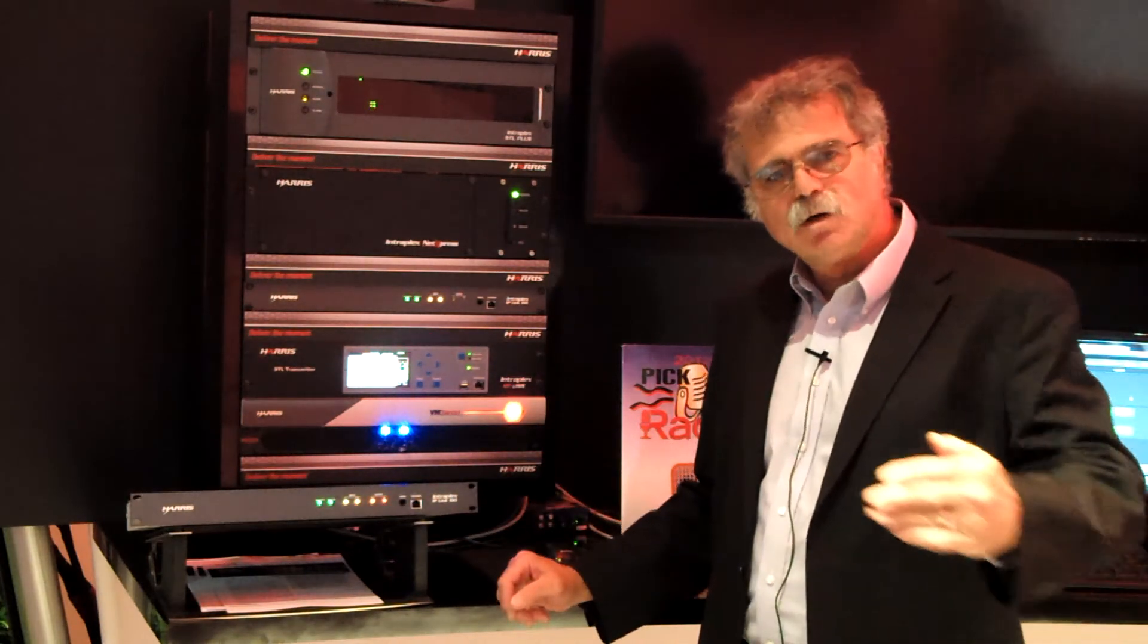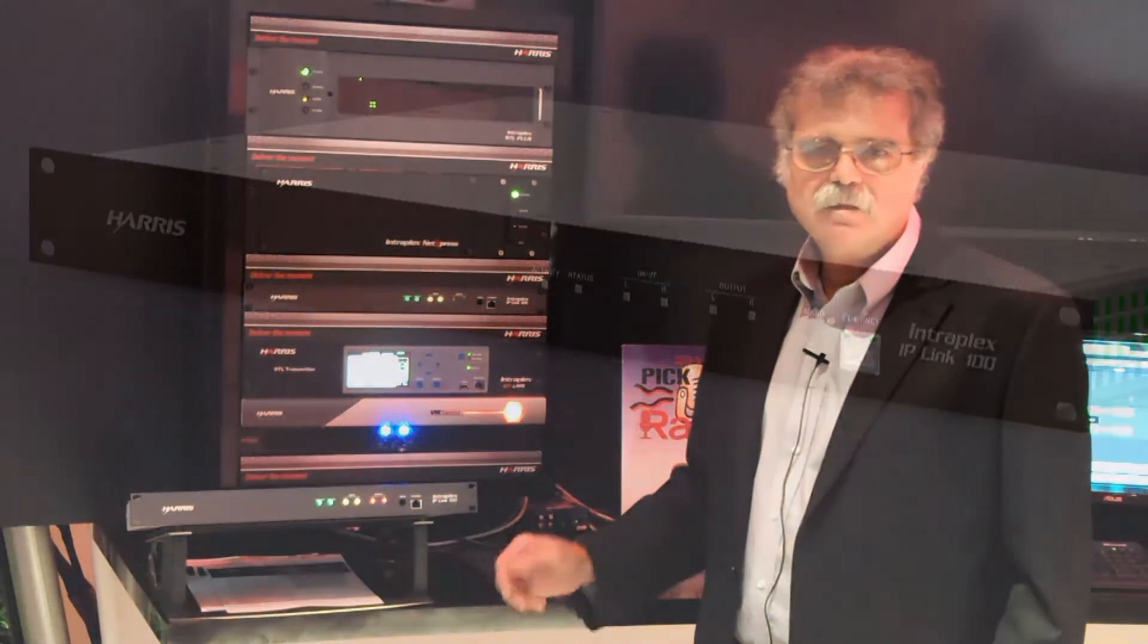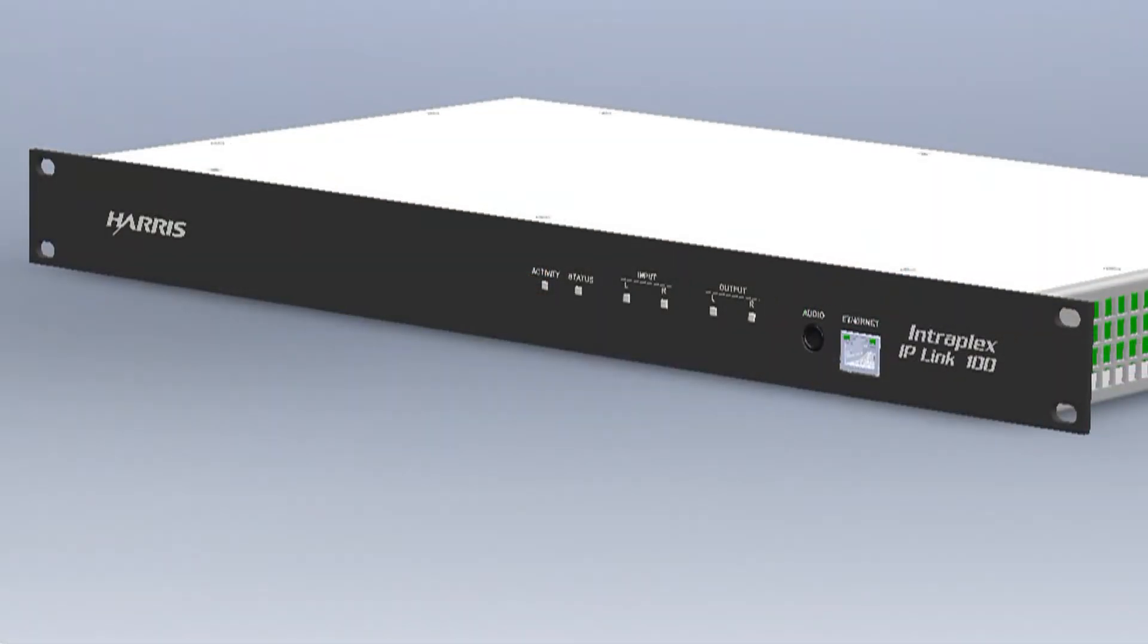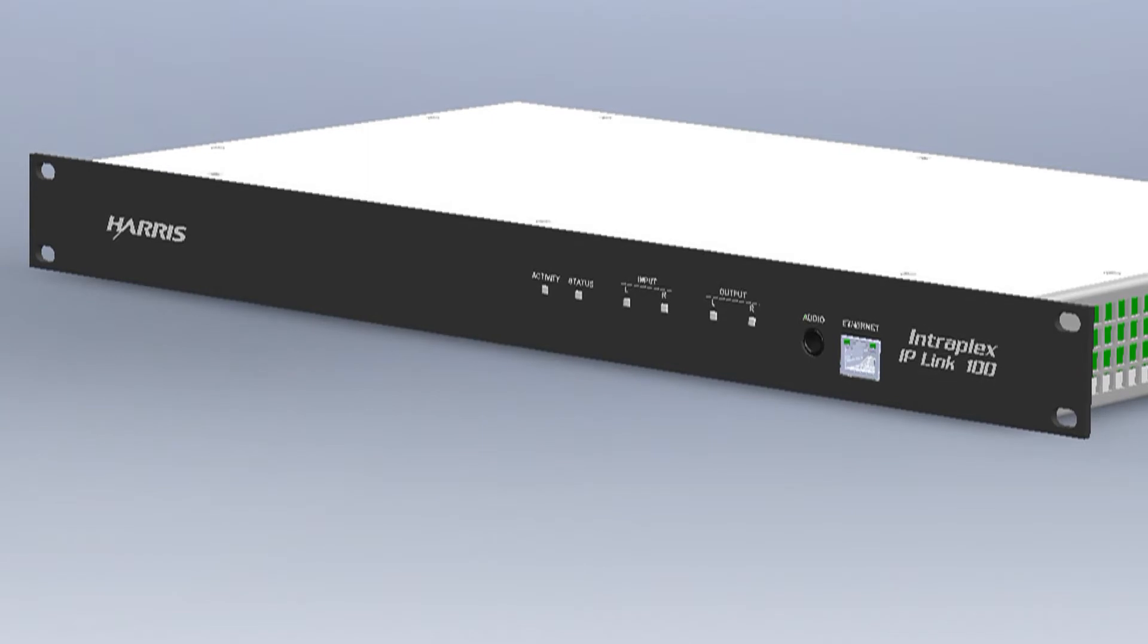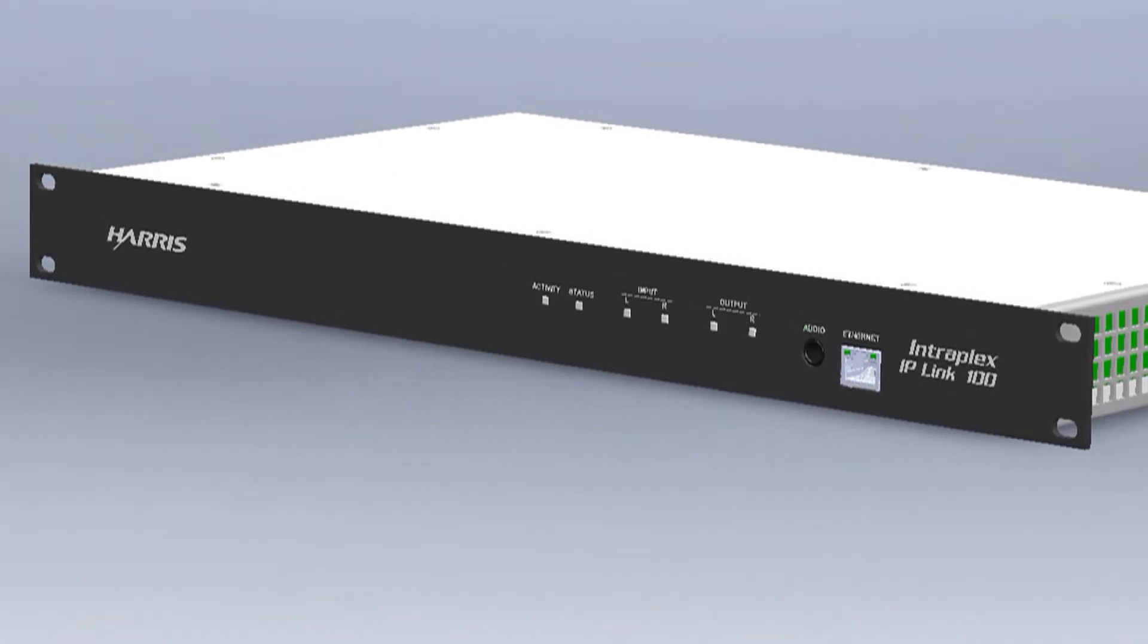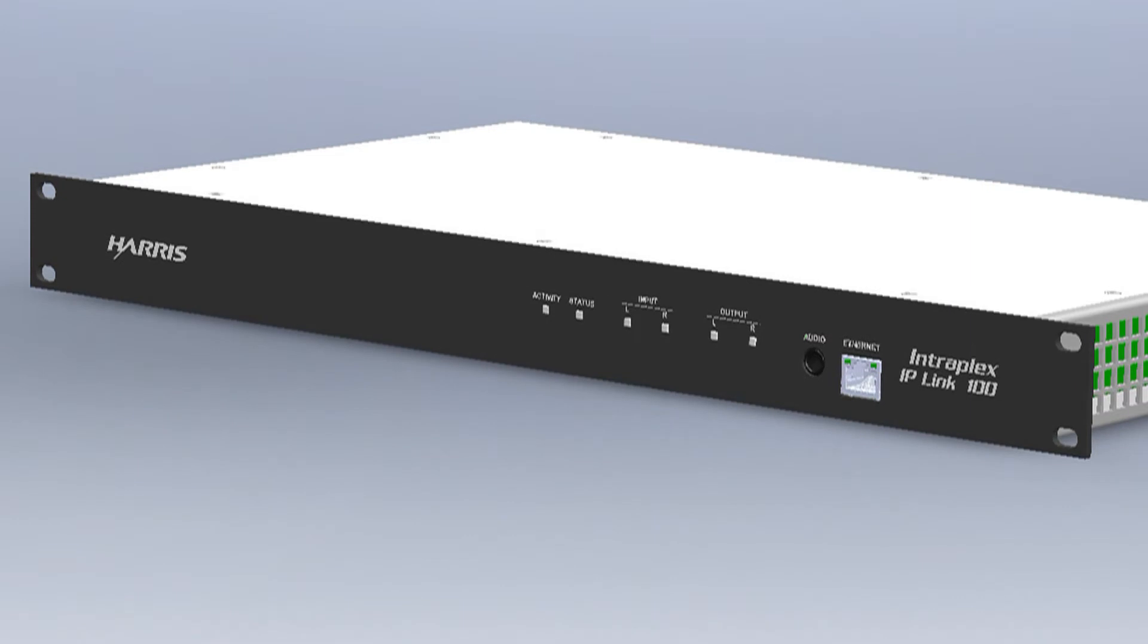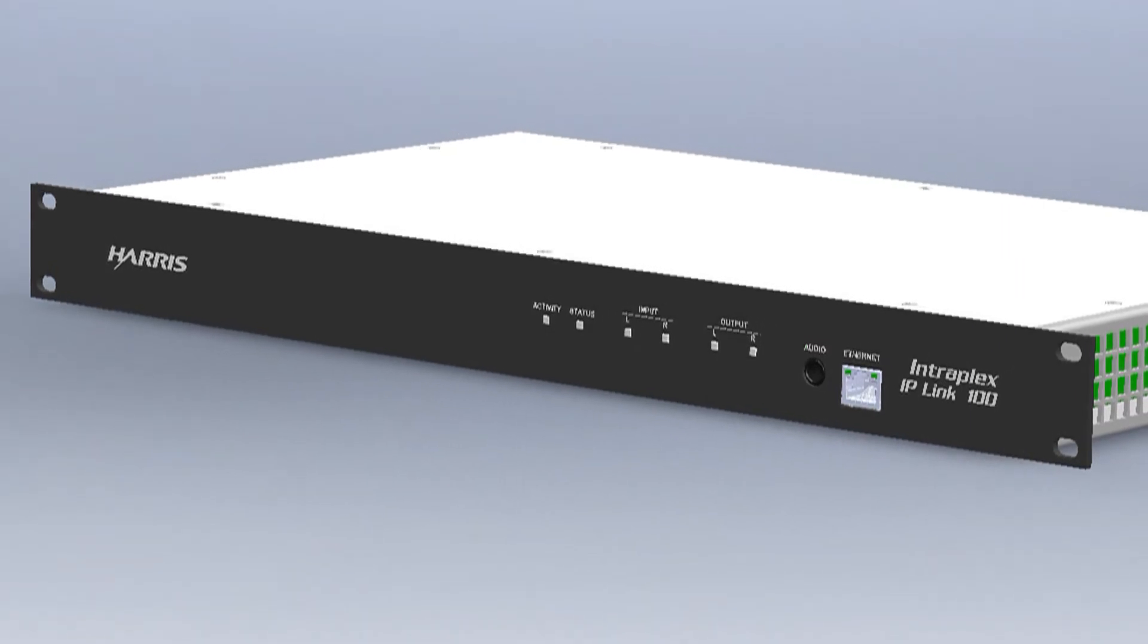Or perhaps you'd have two separate IP paths from the studio to your transmitter site. You could have high bit-rate linear uncompressed audio over your main IP path at the same time providing an AAC-compressed lower bit-rate version of the audio over a backup IP path, perhaps a DSL service at lower monthly cost.